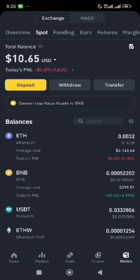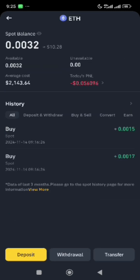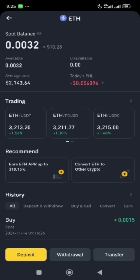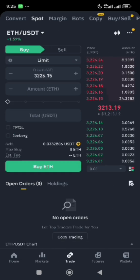Click on Ethereum and you will see the pairs: USDT, FDUSD, and USDC. Since we are converting from ETH to USDT, click on the pair with USDT.